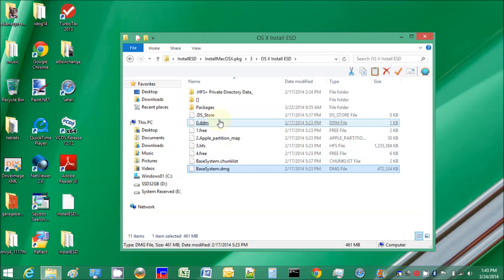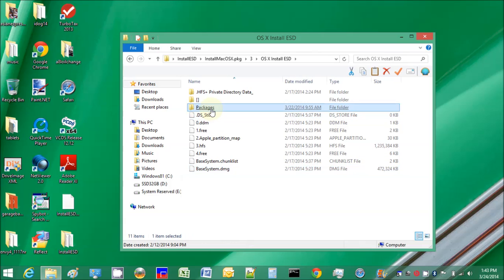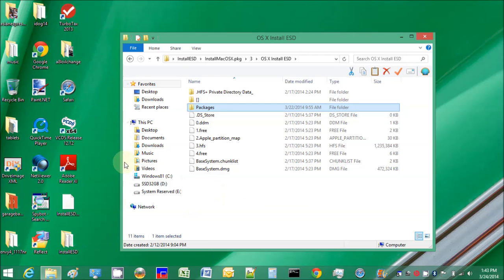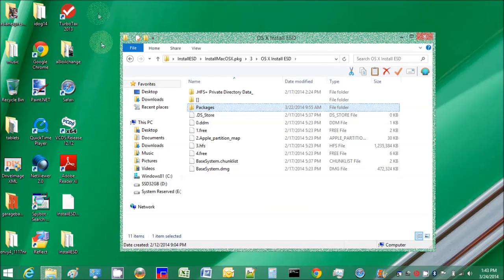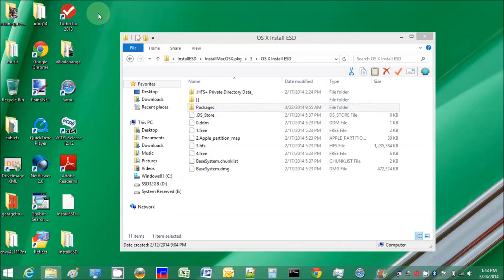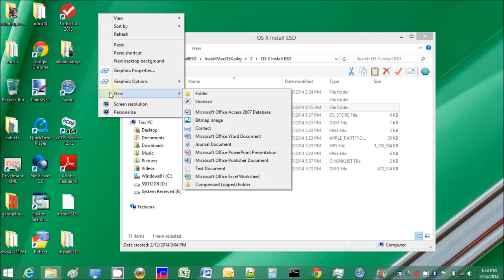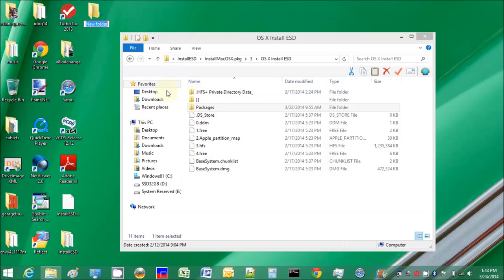We copy it and put it outside - we're going to need it later. Make a folder called Maverick 10.9.2.